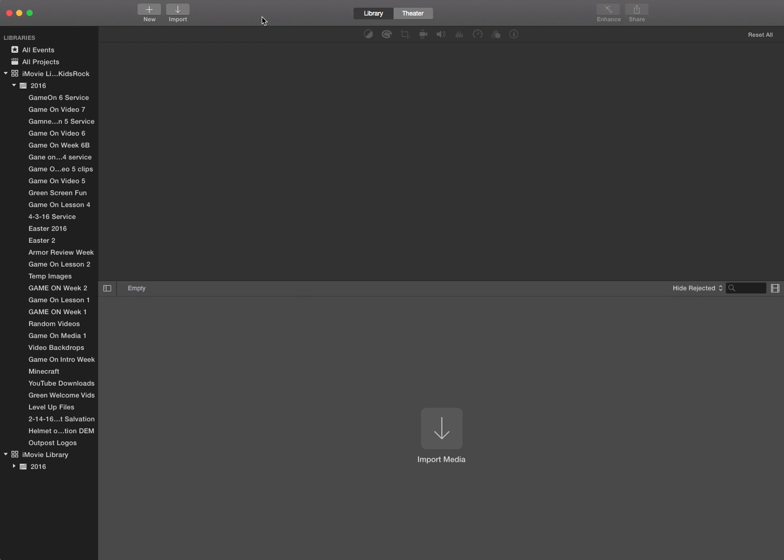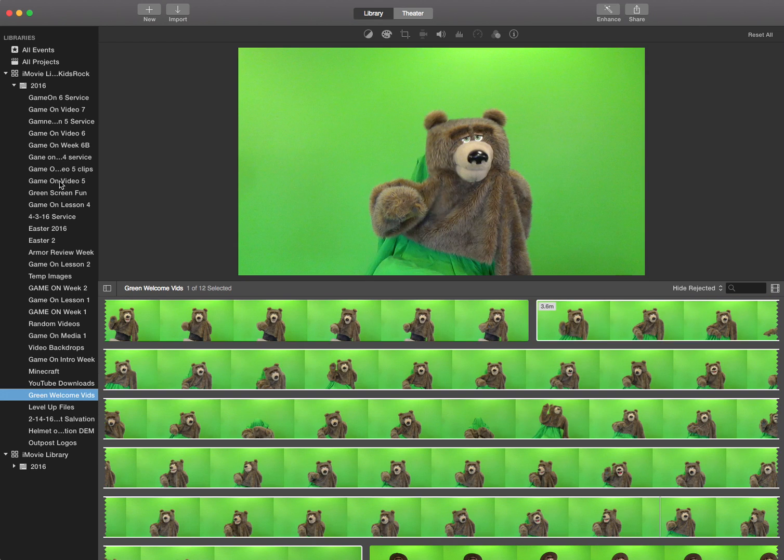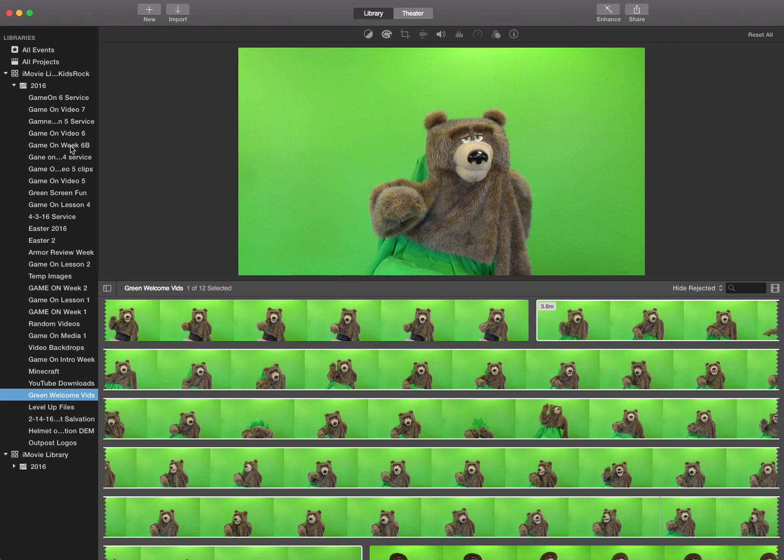So this is iMovie, which comes as part of the Mac operating system. That's why I love Mac so much, because everything you need to be amazing in ministry is built right into your Mac. So I didn't really plan this through, so let me go through here and click on one of my events on a Mac. You organize things into events.